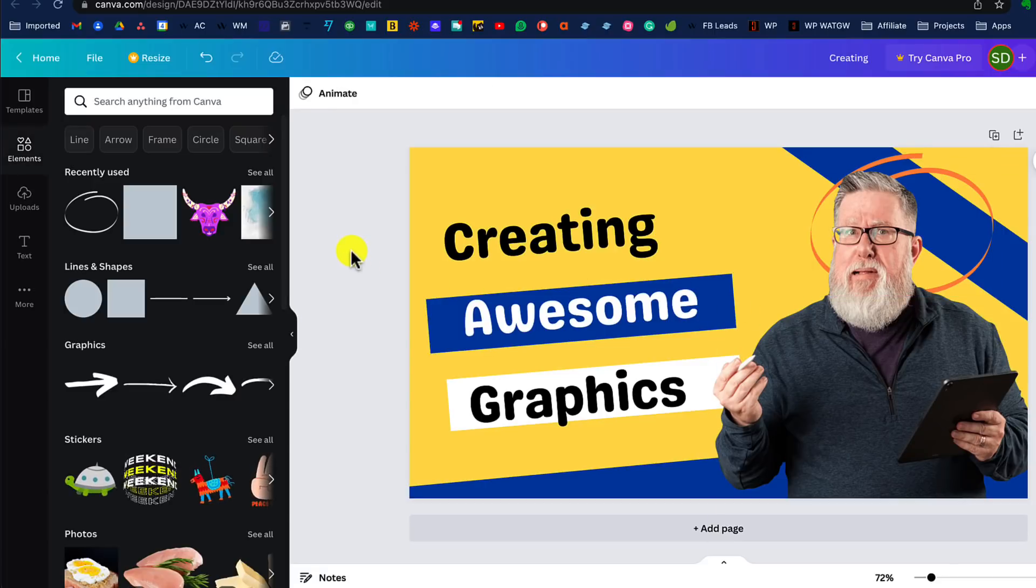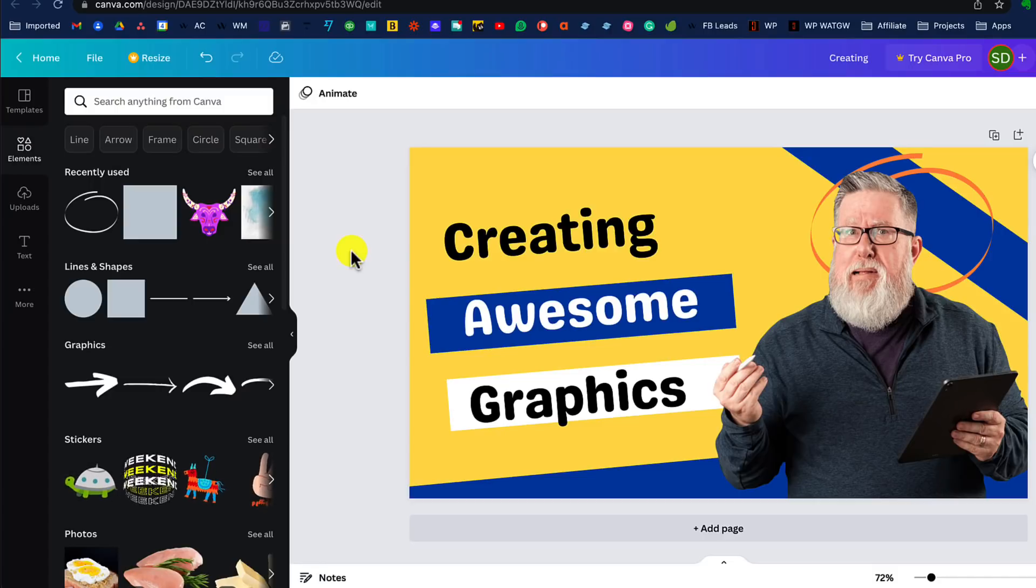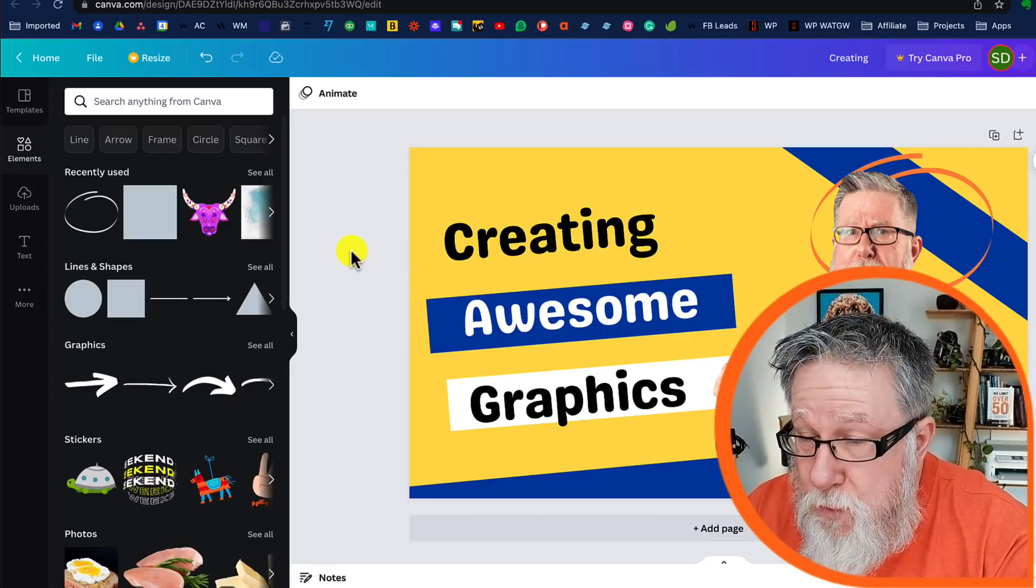And look, I just created it in front of your very eyes, in front of my very eyes in just a few moments working from a template in Canva. Everything here, free.